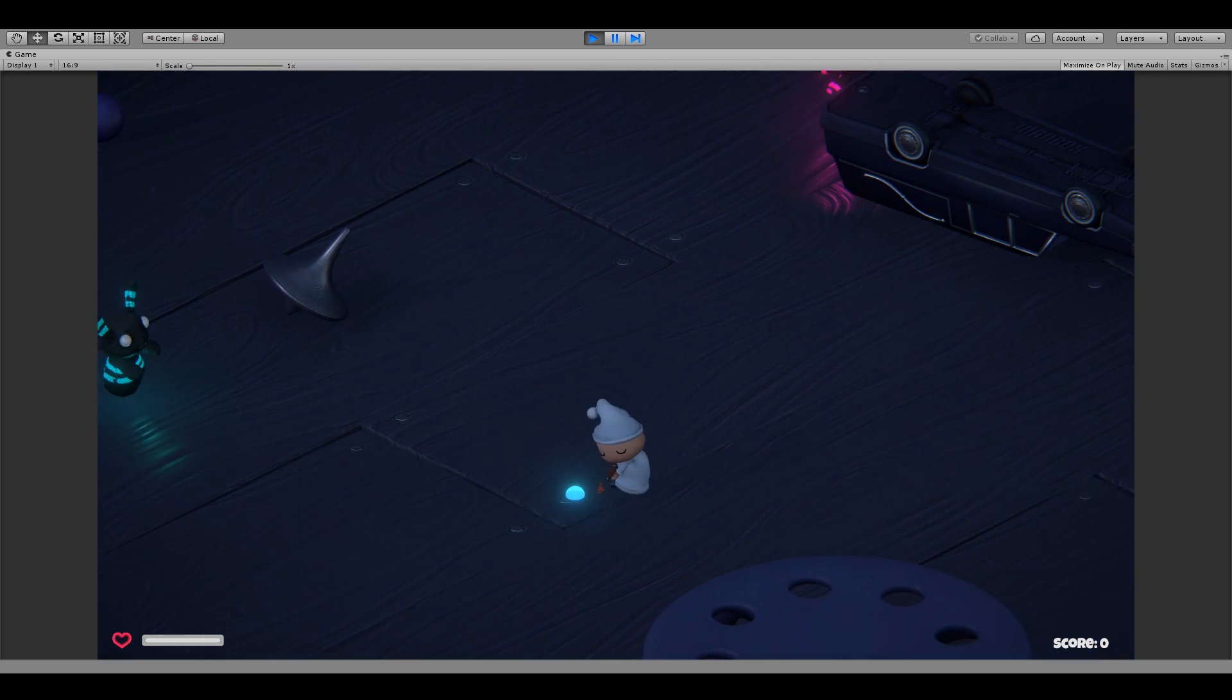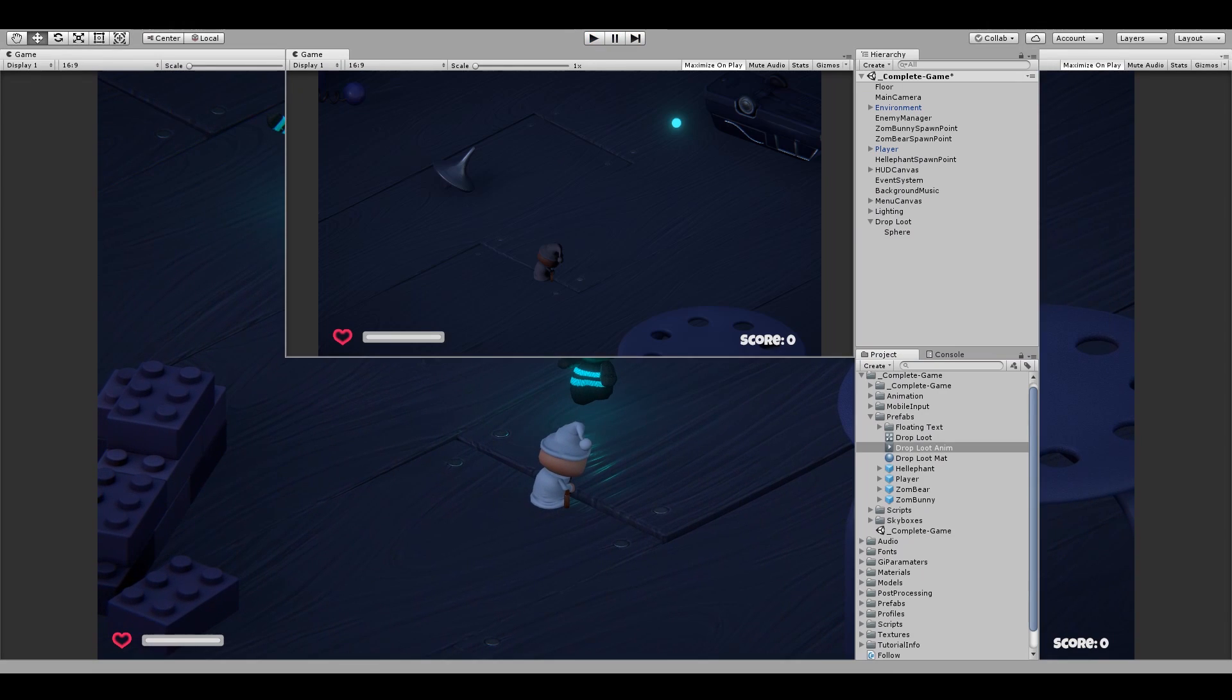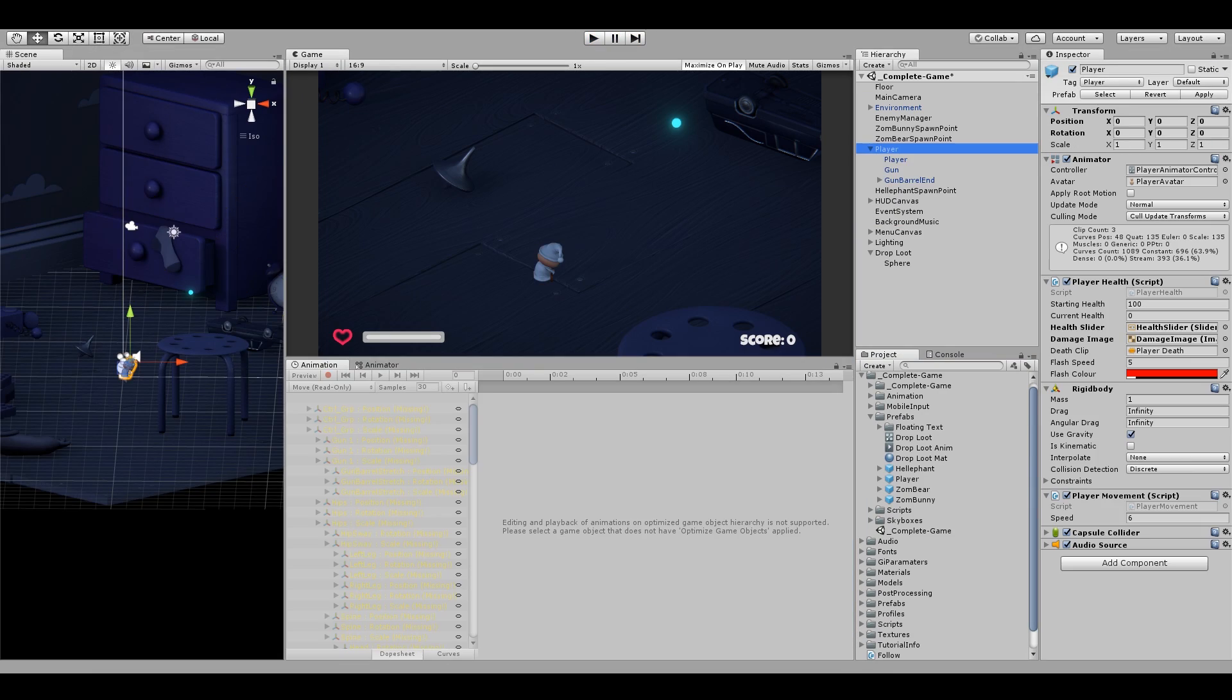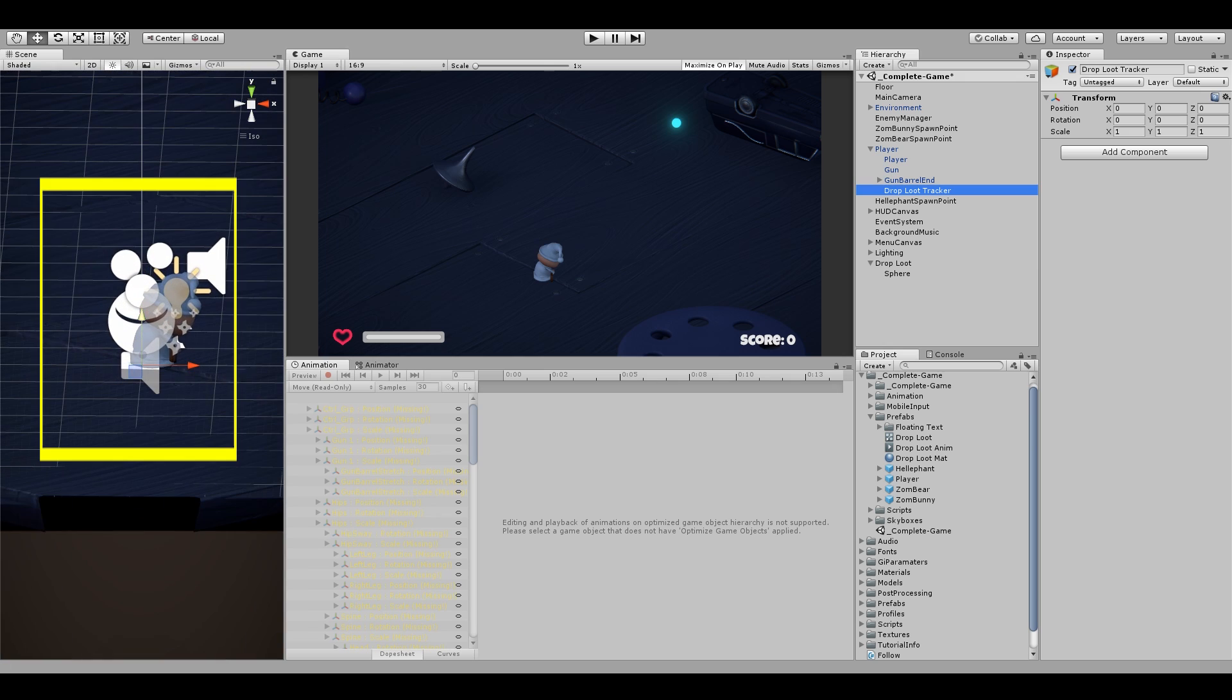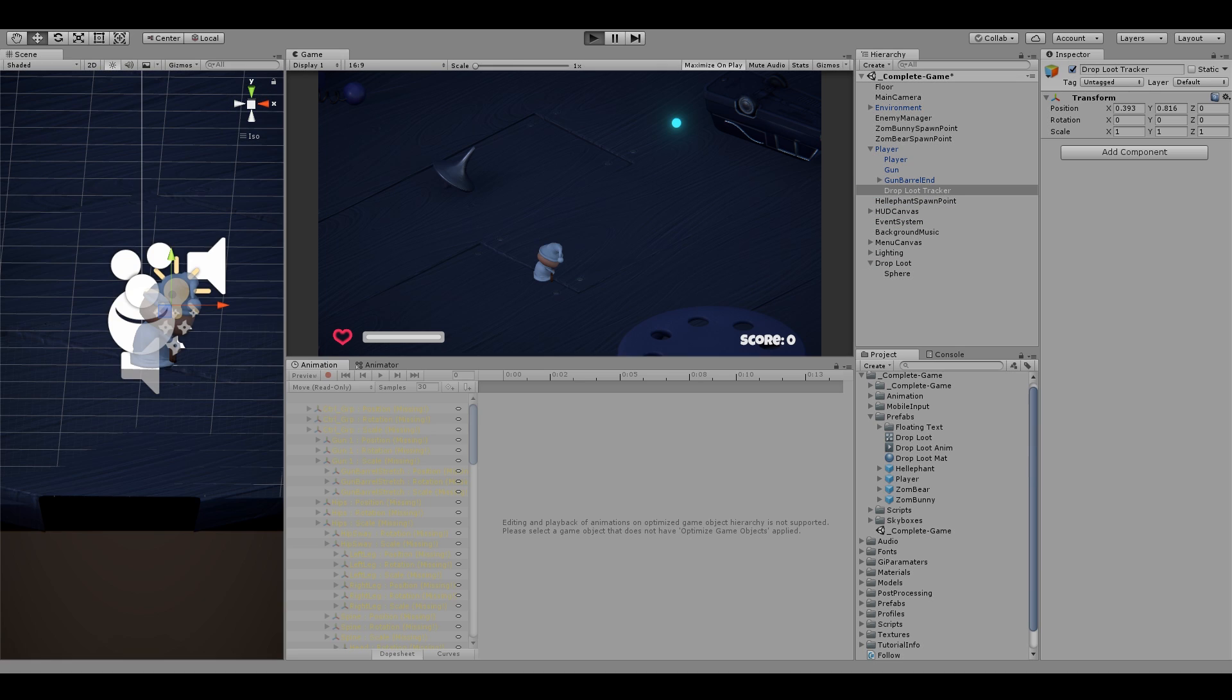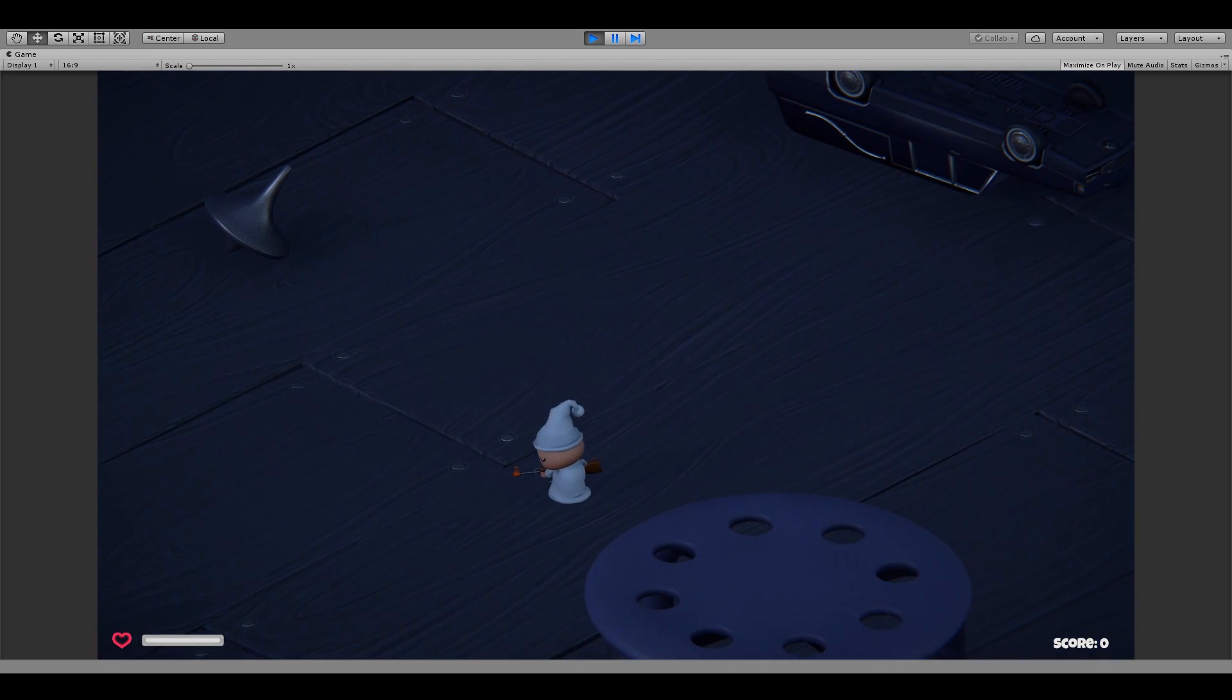And that's because our players transforms vertical axis actually starts from zero. So to fix this issue, let's create a new tracker game object inside the player and position it somewhere around the player's head. And we will use this as a target instead rather than the player. Now the sphere doesn't sink in the ground anymore.